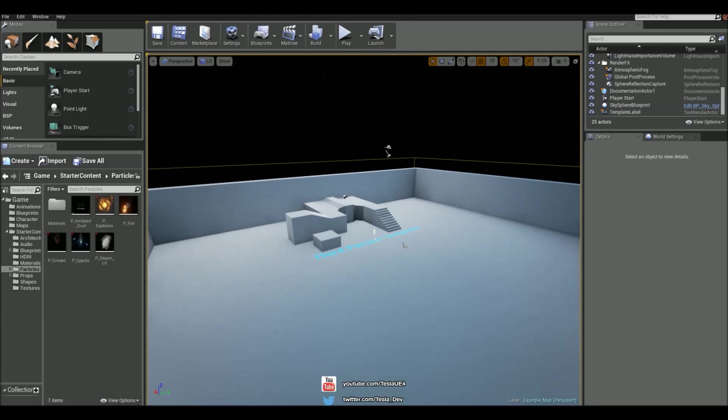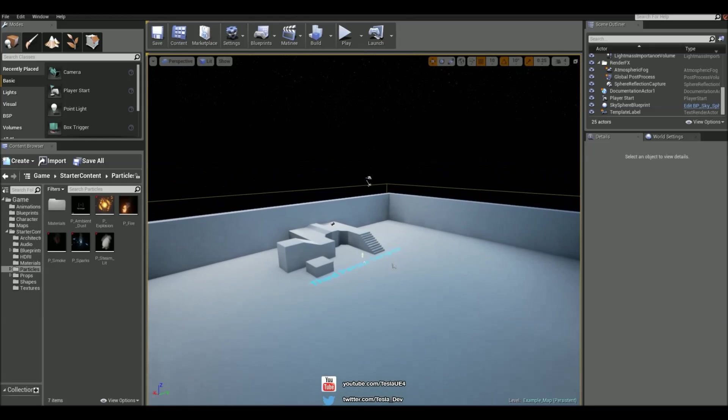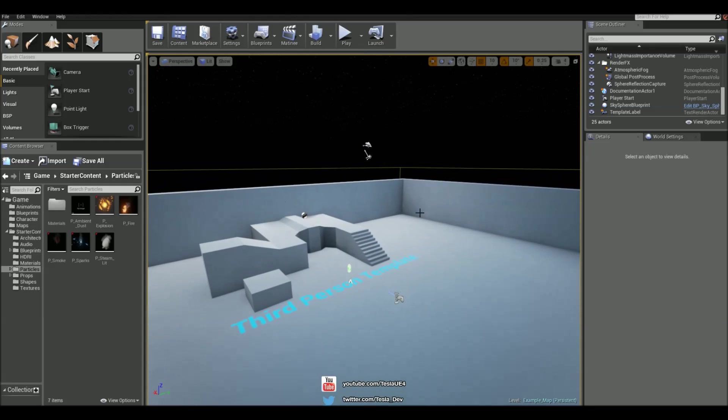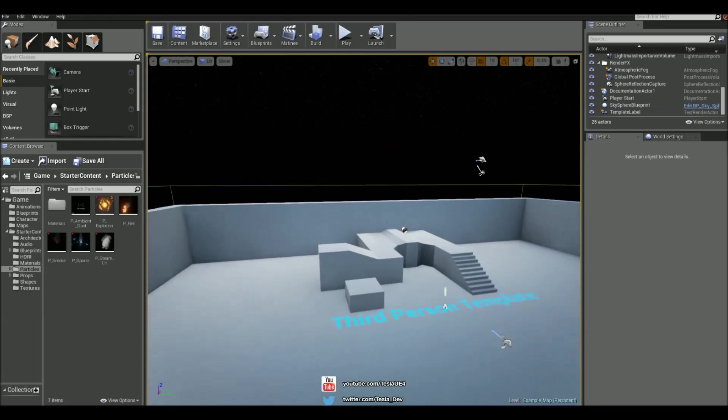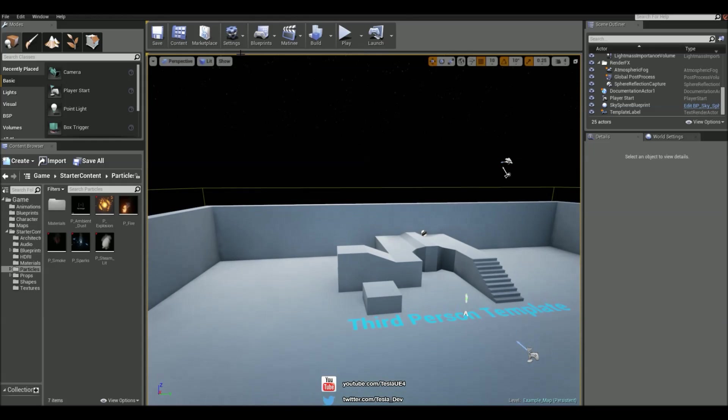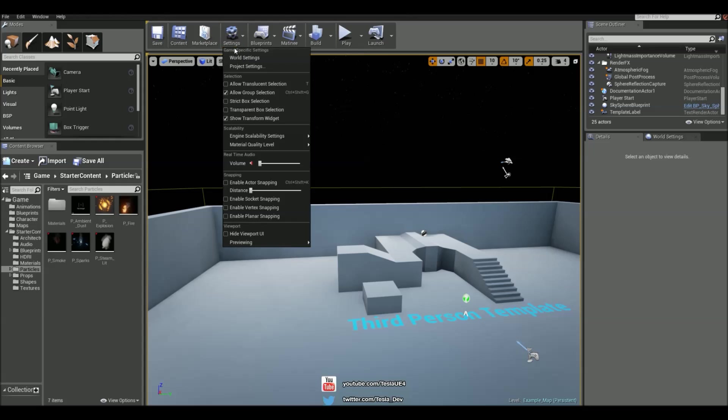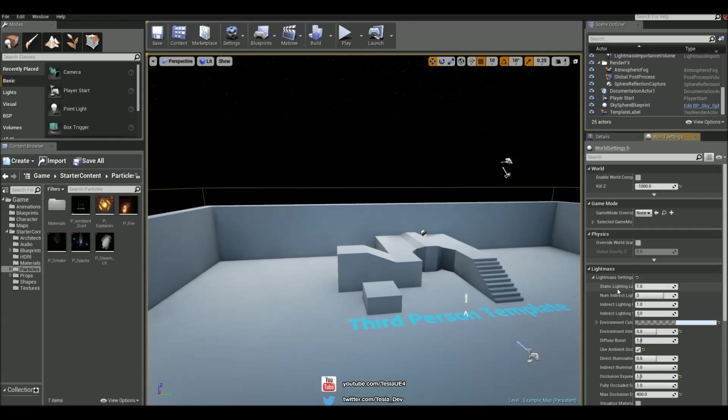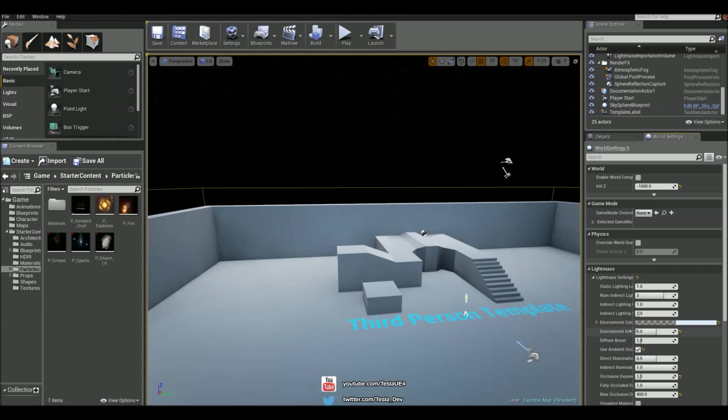The last thing we can do to really improve this scene is to go to the world settings and then come to the lightmass and drop down lightmass settings, and you'll find environment intensity.